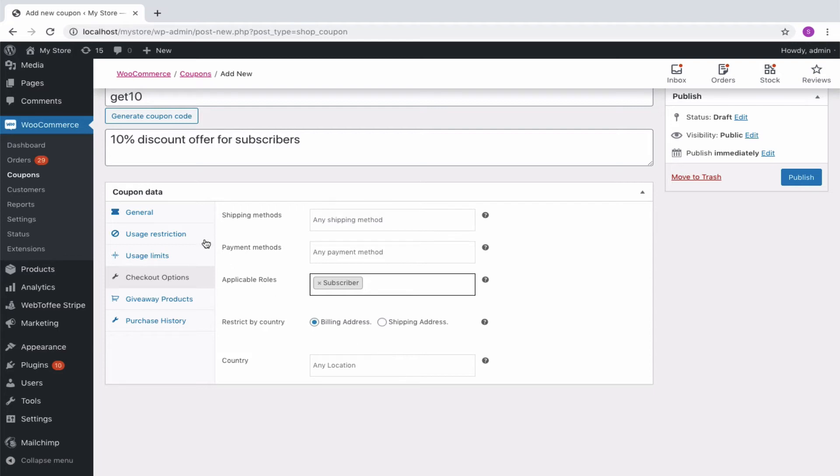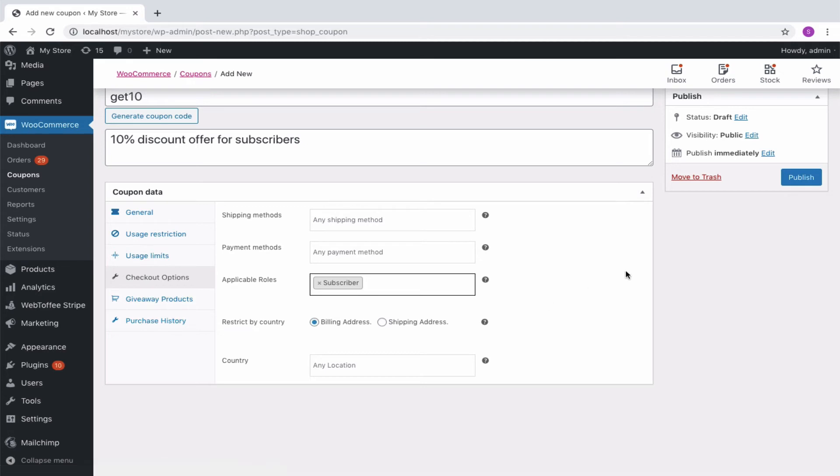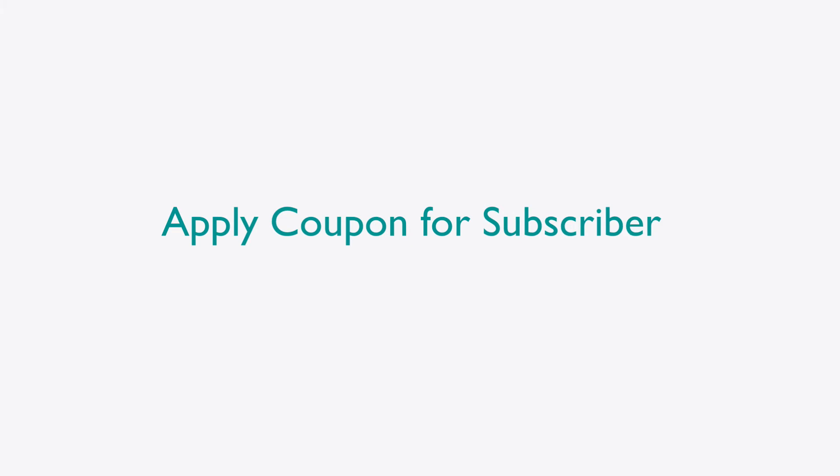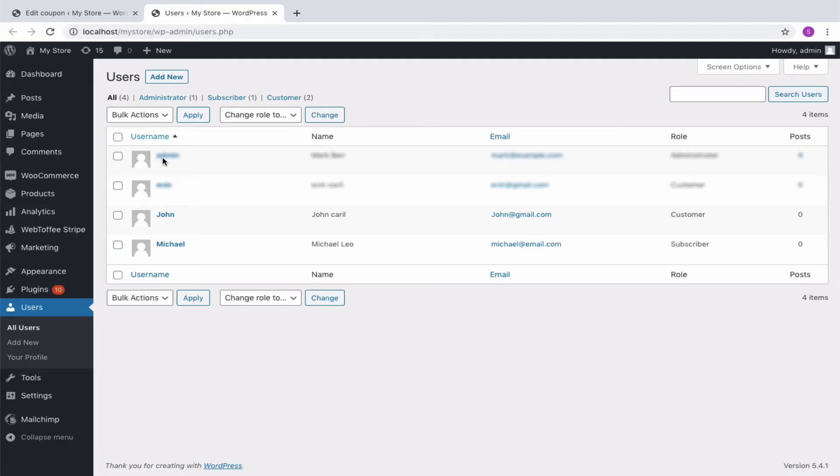Additional coupon properties can also be assigned for the coupon from other options. Finally, publish the coupon. Let us see how the coupon can be redeemed on the basis of user roles. Here I have two users in my store, a customer and a subscriber. I have configured the coupon to be applied only for the subscriber.